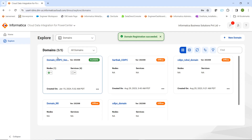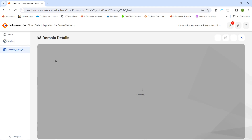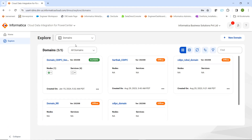Once your domain gets registered in the IDMC console, your domain will be listed here. This is the domain which we have just registered. You can click on the domain name and verify all the domain details like display name, domain name, gateway host, port, etc. You can close this tab and return to the main page where all the domains registered in the IDMC console will be listed.